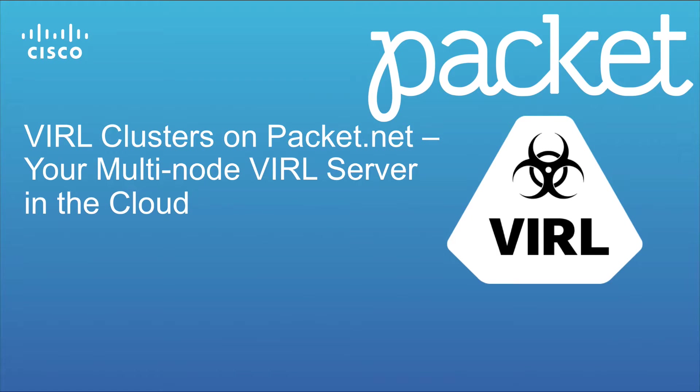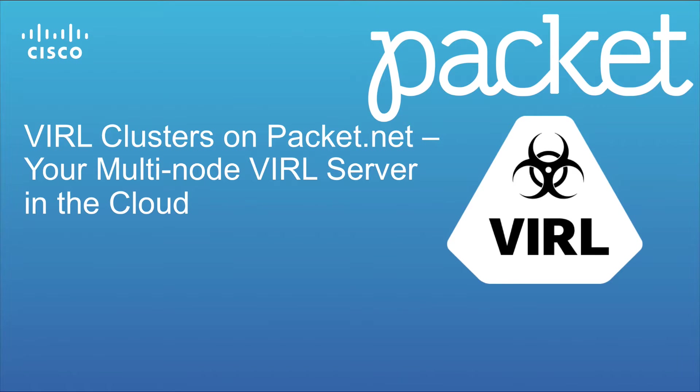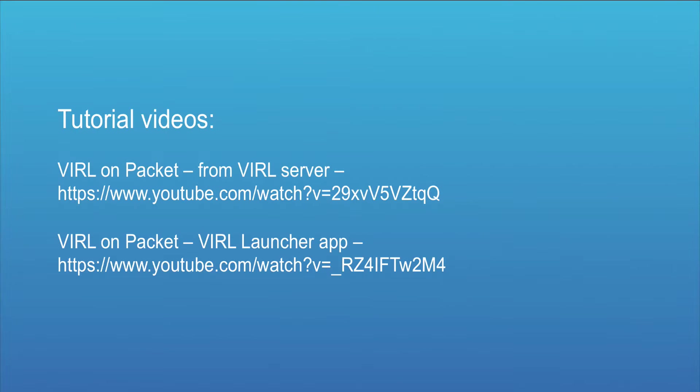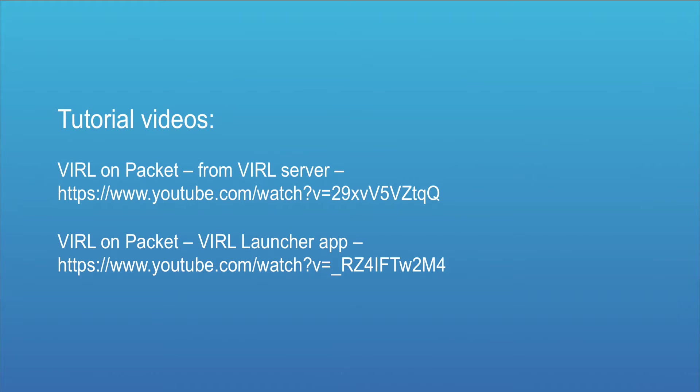This is a multi-node VIRL server operating on the packet.net platform giving you unprecedented size and scale. If you haven't already used the VIRL on packet service, please take a look at the tutorial videos available on YouTube that cover the installation and operation. The URLs are shown here and will also be linked on the YouTube page.